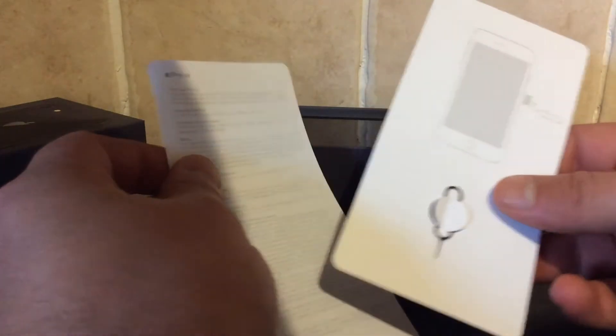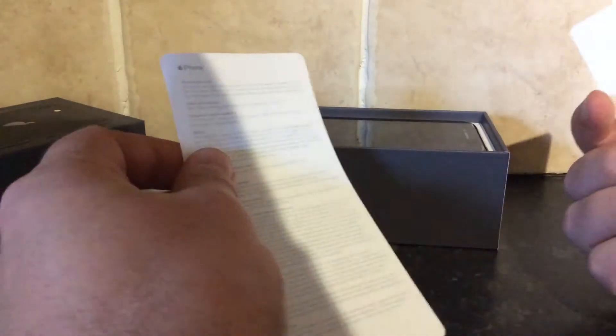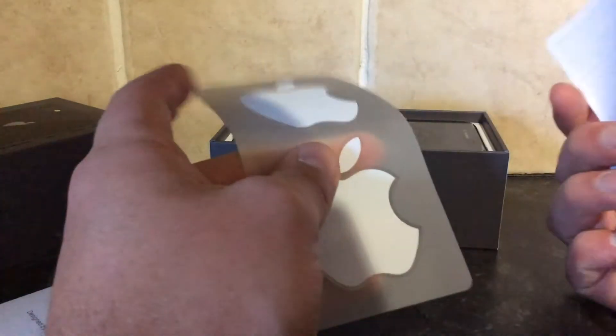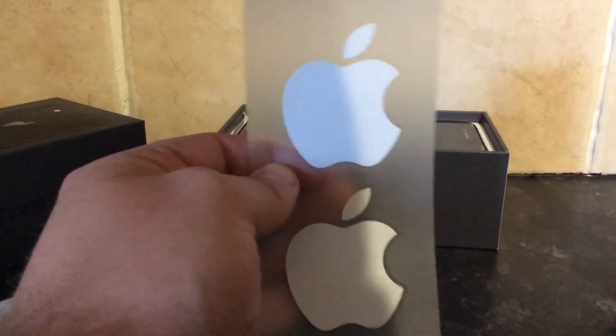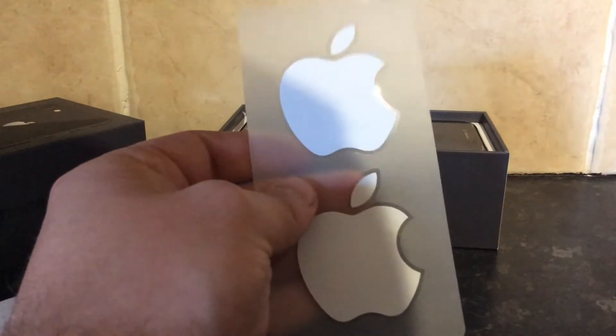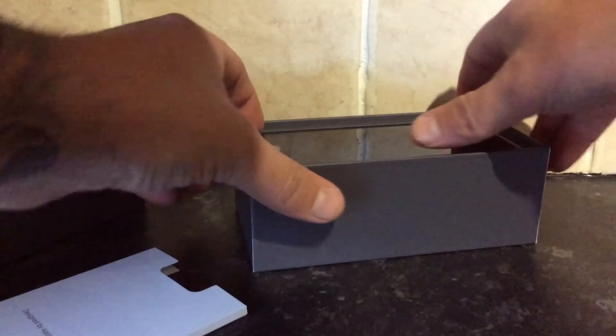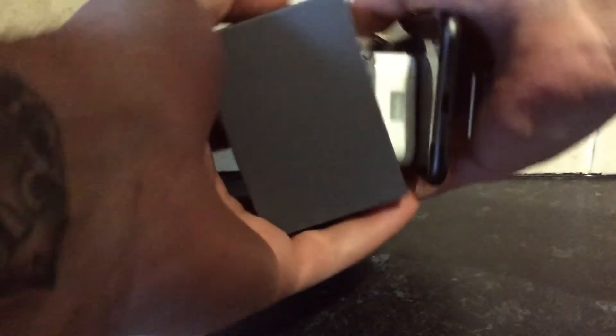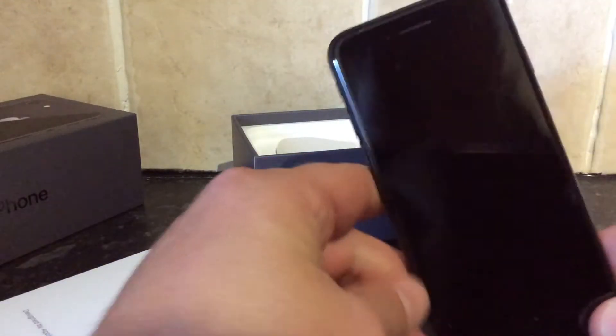A little paperclip pin thing to get your SIM card out. A couple of complimentary stickers. And here we have the phone.